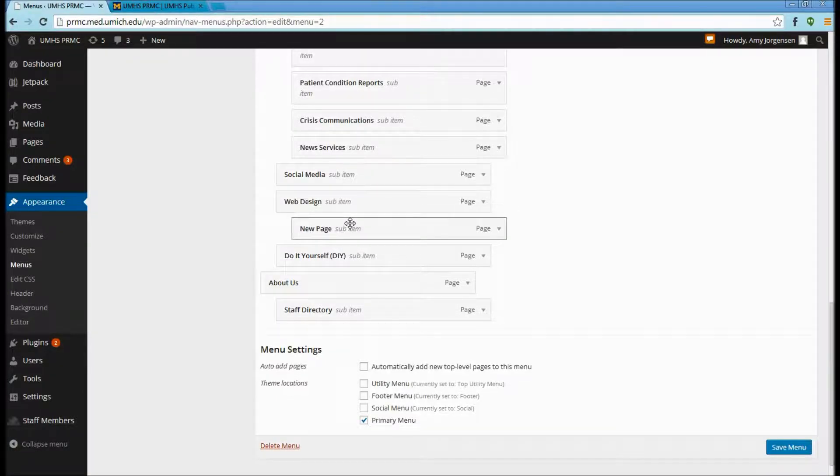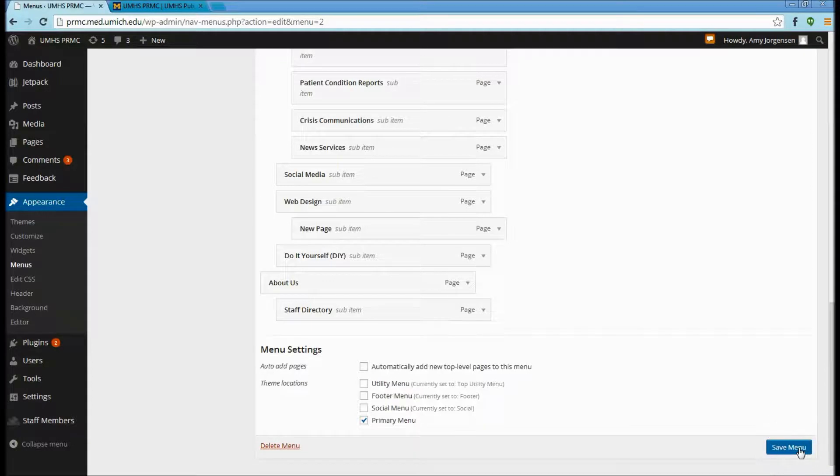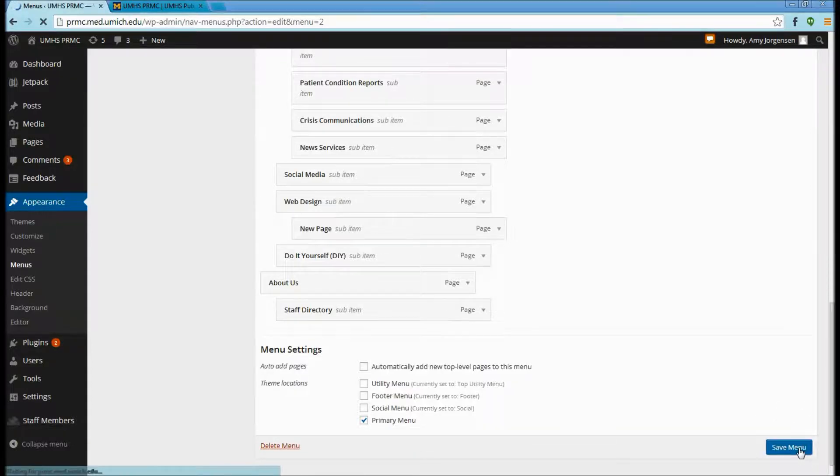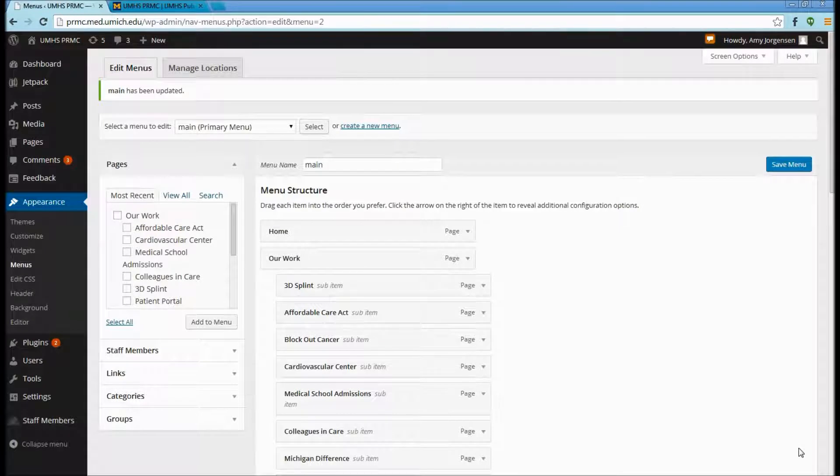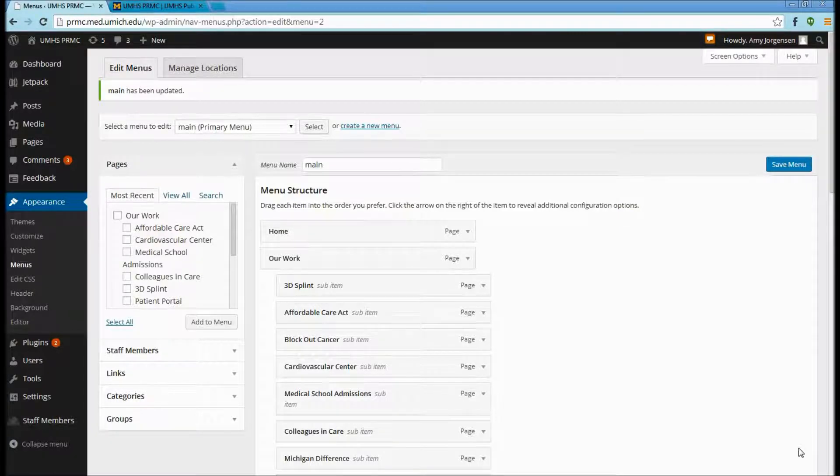Now that we are done, we will click Save Menu on the bottom of the page. Now the main navigation is updated.